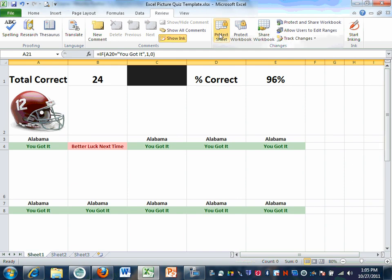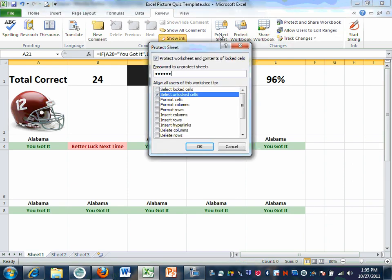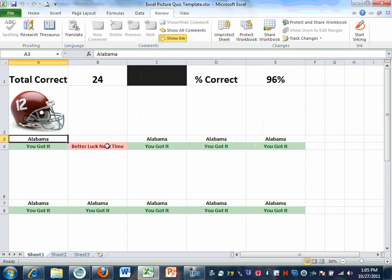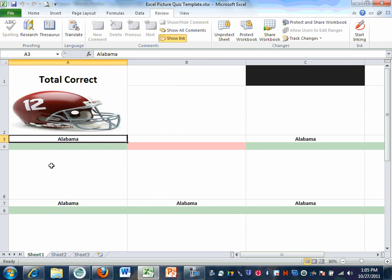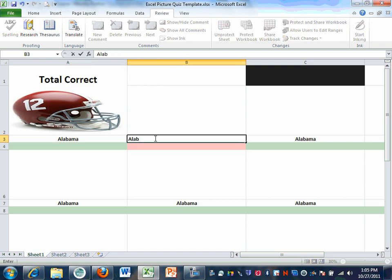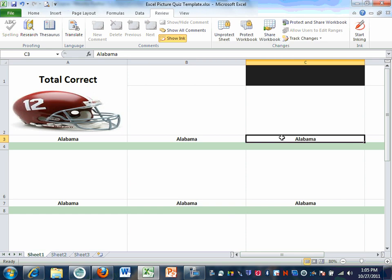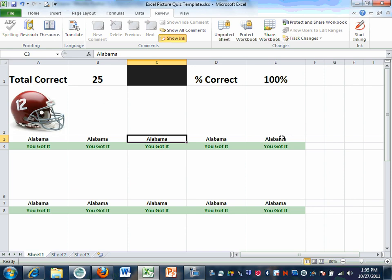Now go back up and protect the sheet again. When you look at it now, you don't see row 5 and you can't get to it — you can't unhide it. Hit Control+tilde and you still don't see any of the formulas. The only thing you can do is type into the unlocked answer cells, and it will update.